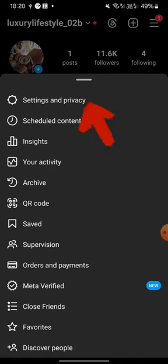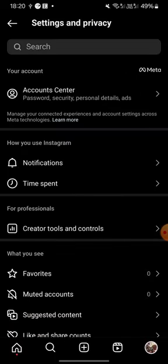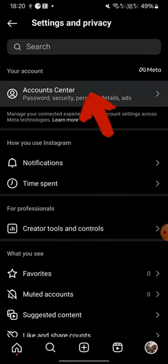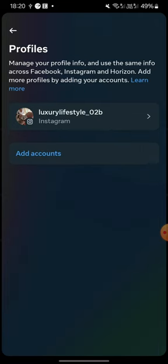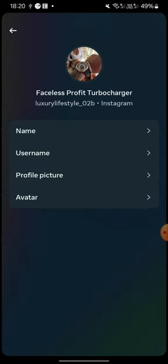Once you are at this stage, you're gonna click on the first link, Settings and Privacy. Then you're gonna click again on the first link, Account Center. At this stage you're gonna click on your profile and you're gonna click again on your profile.